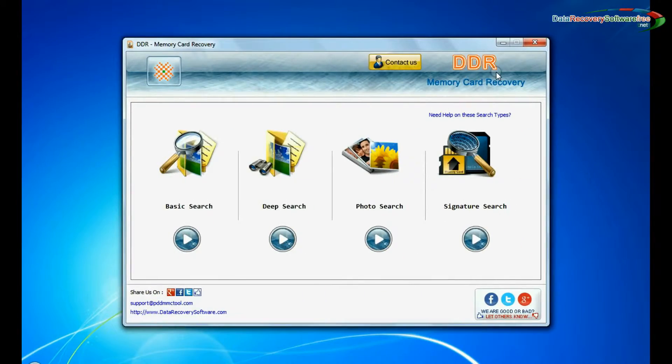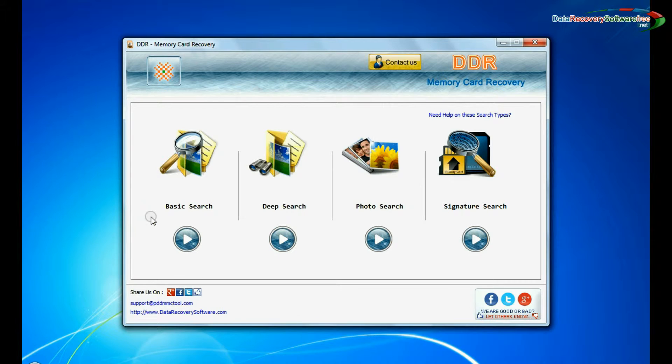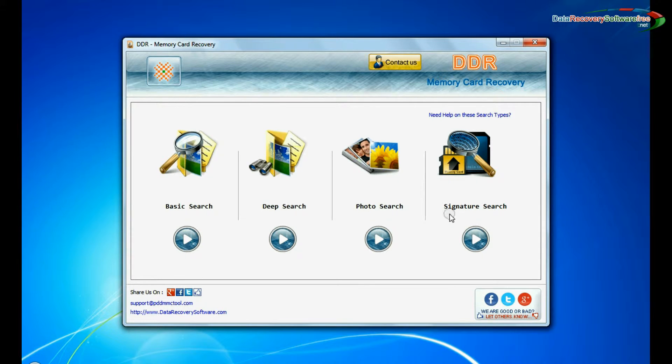Run DDR memory card data recovery software. Software has 4 recovery modes: basic search, deep search, photo search, and signature search. Select any recovery mode and continue.